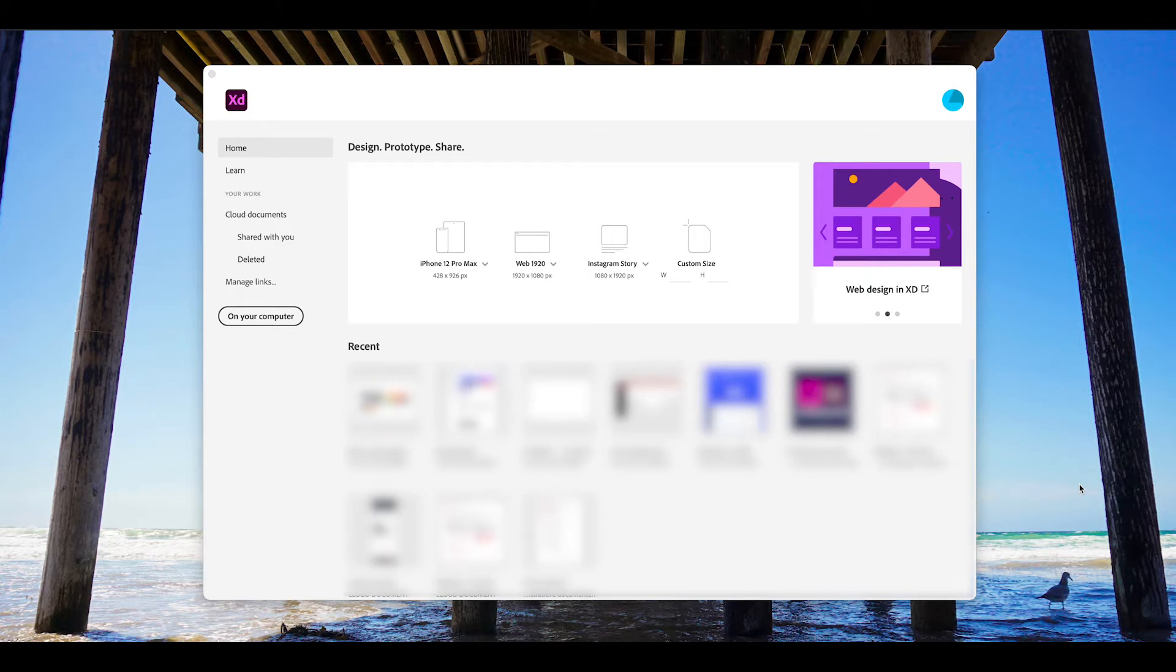Now this is not going to be a full tutorial on how Adobe XD works. If you're interested in web design, I will link a few nice resources down in the description.